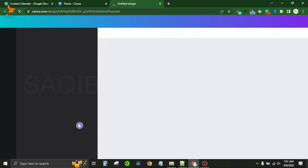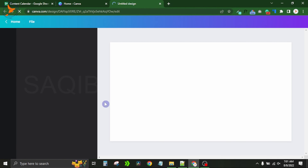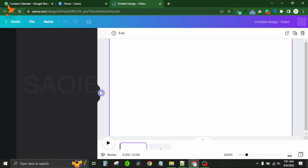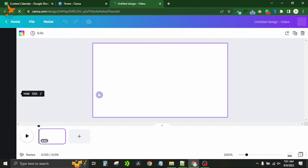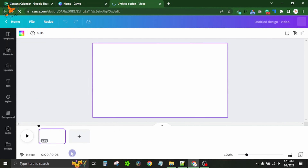I simply click on the first option that says 'video' and the Canva video editor opens in front of me. I'll start from one option and cover all the options one by one.